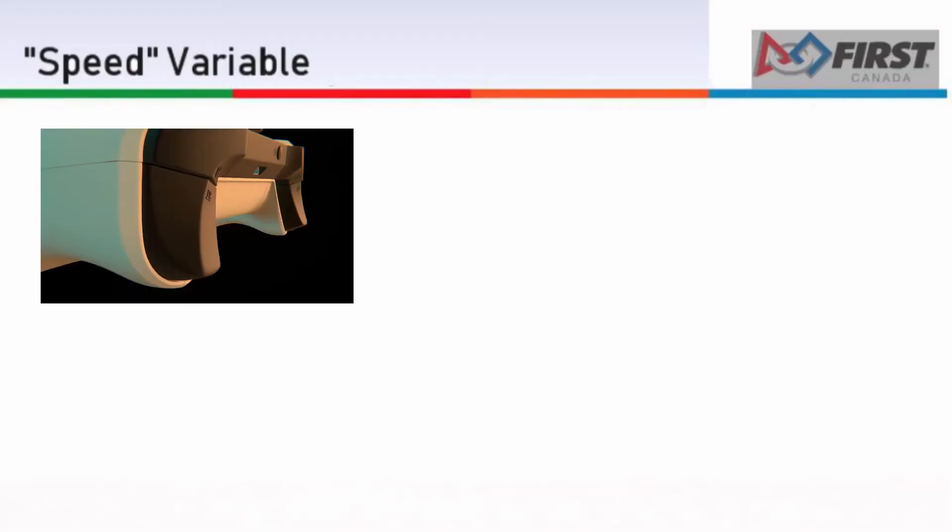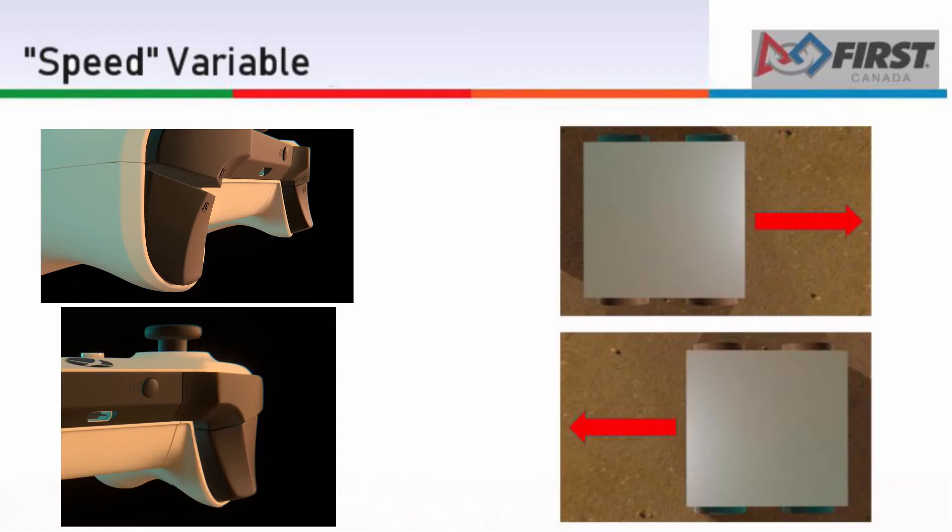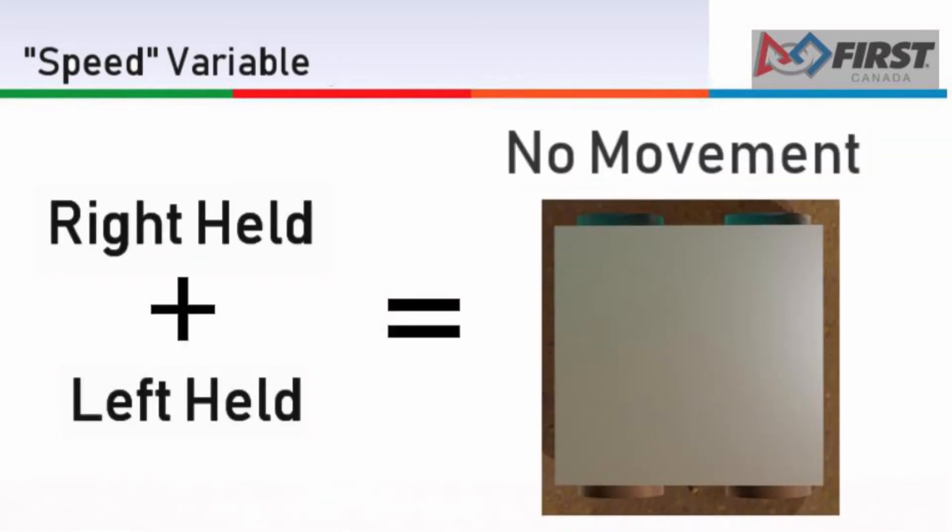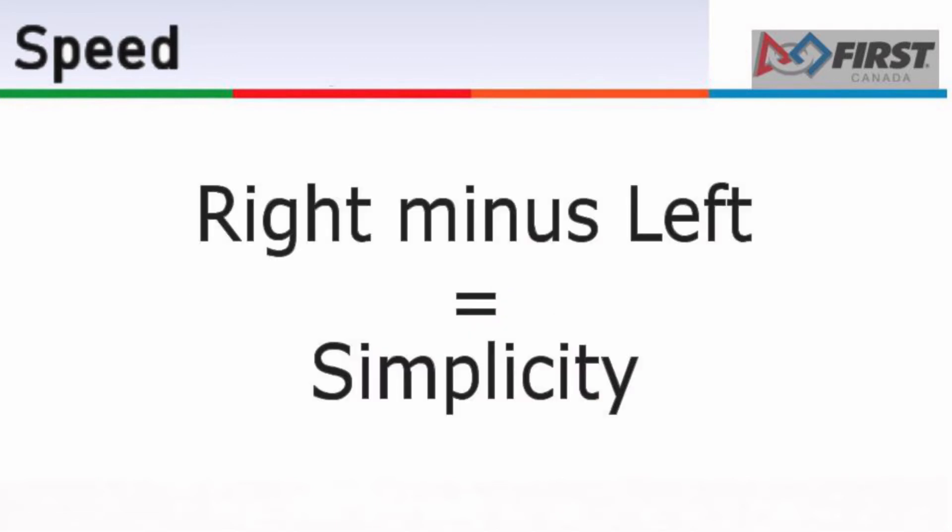If our right trigger was pressed all the way down and that was it, we would expect our robot to move forward at full speed. Same thing with the left trigger, but in reverse. If both were pressed, then they should cancel out and the robot would not move. Because the trigger values range from 0 to 1, just like the possible speeds, this makes it very easy. We subtract the left trigger from the right trigger because it is the opposite of the right trigger, reverse.